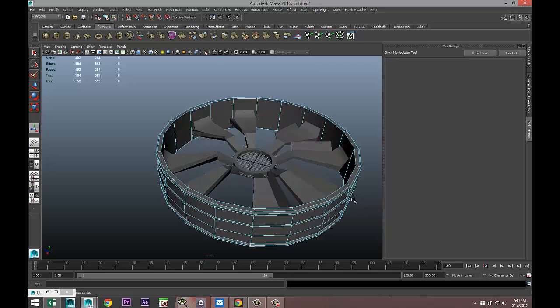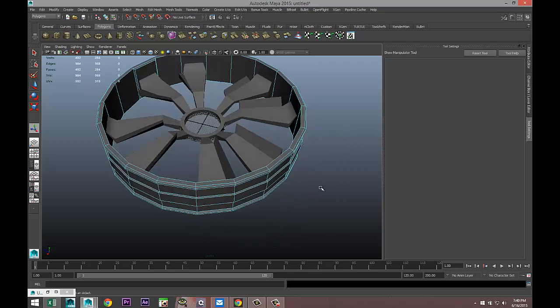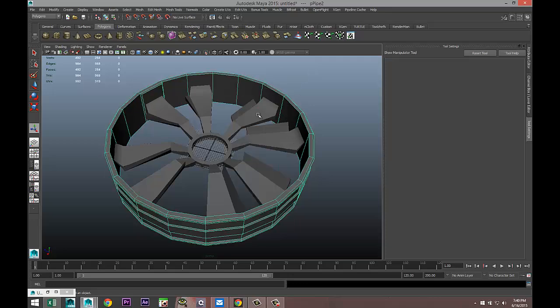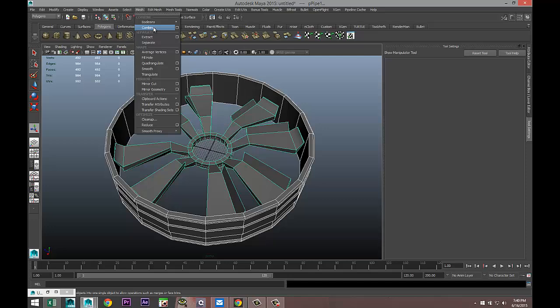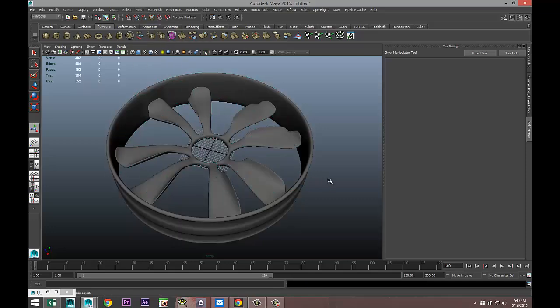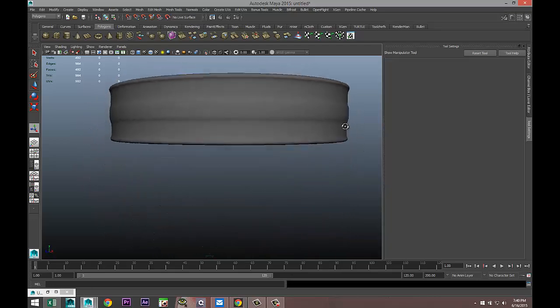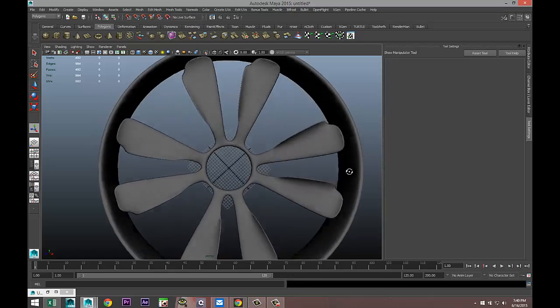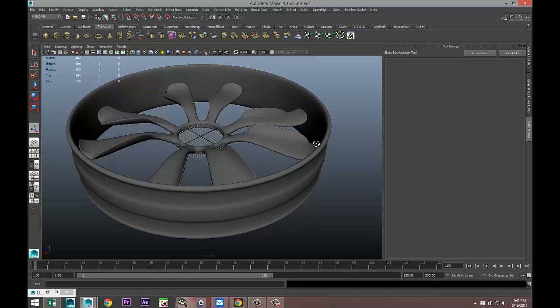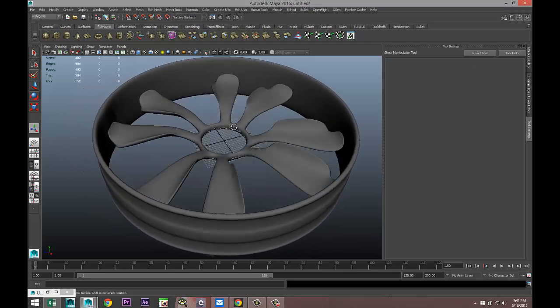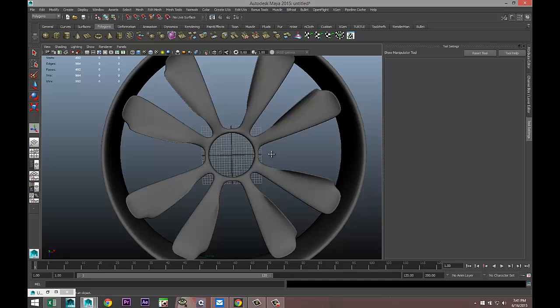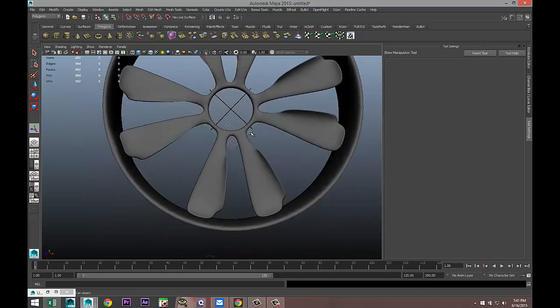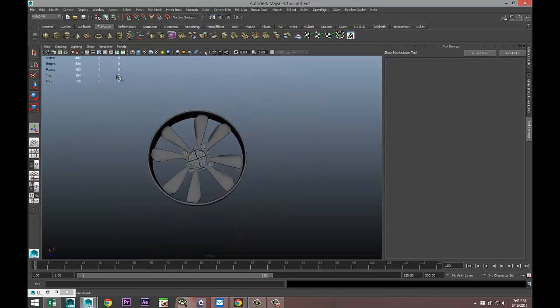Then we're going to go to Mesh Tools, Insert Edge Loop Tool once again, set to two. We will right-click on a face and extrude, get that just a little bit of thickness, 0.7 - that's fine. Then we're going to right-click, object mode, select both of them, Mesh, Combine, hit 3 to smooth that out.